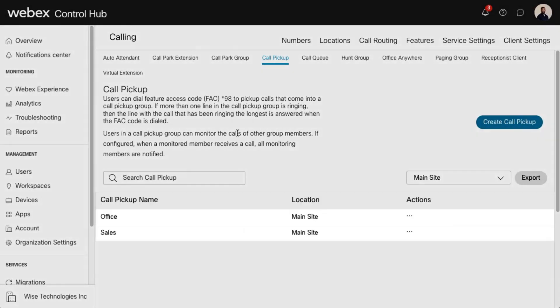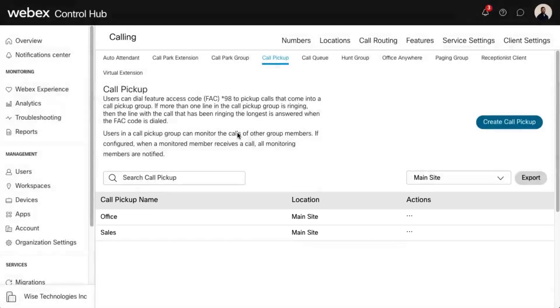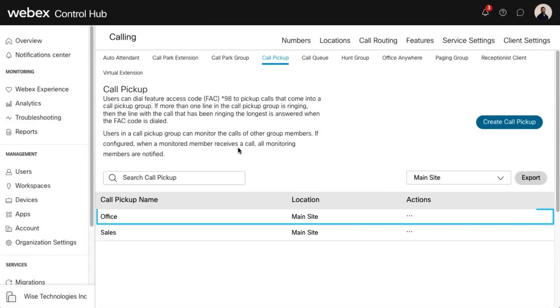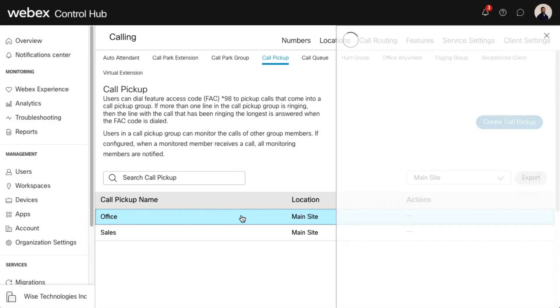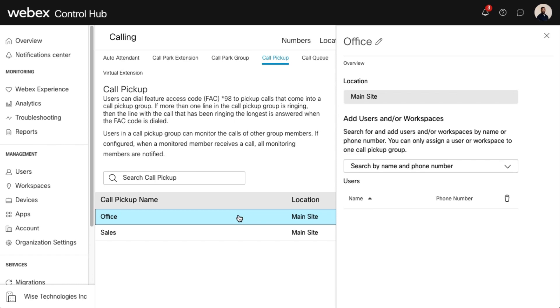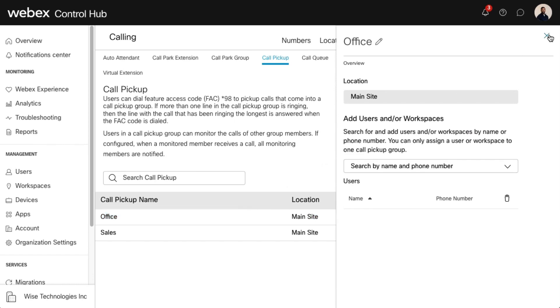Here is a list of the Call Pickup groups created for your organization. To modify, select the Call Pickup group you'd like to edit. To create a new Call Pickup group, select Create Call Pickup.